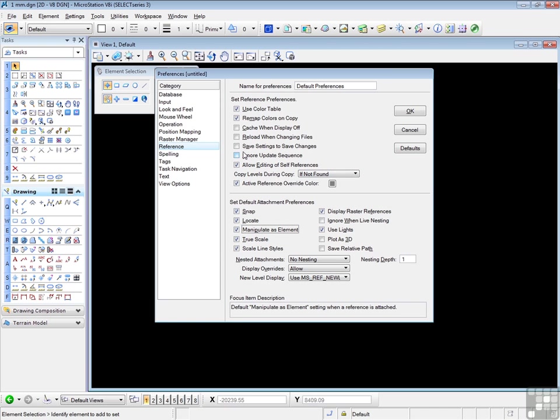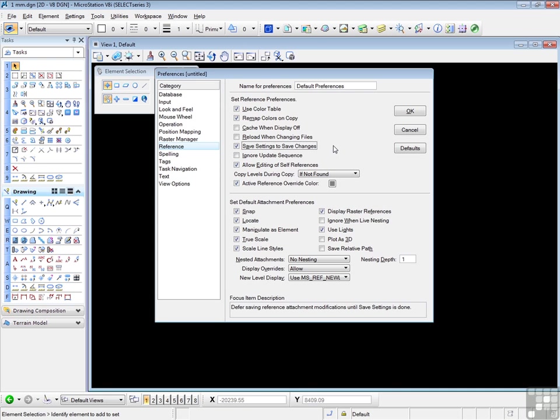And Save Settings to Save Changes should also be on. This is very similar to setting a design file to automatically save after every operation. If your work involves getting deeper into the manipulation of reference files, then it would be helpful to look at the information in the help files, which is going beyond the intent of this video.